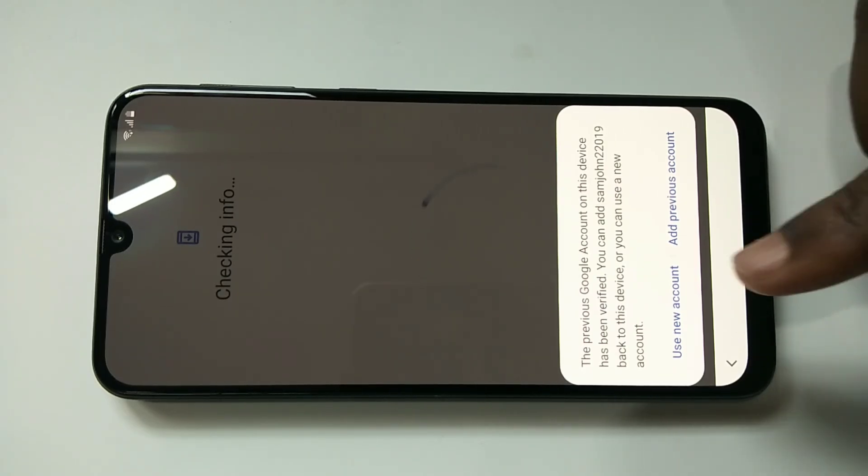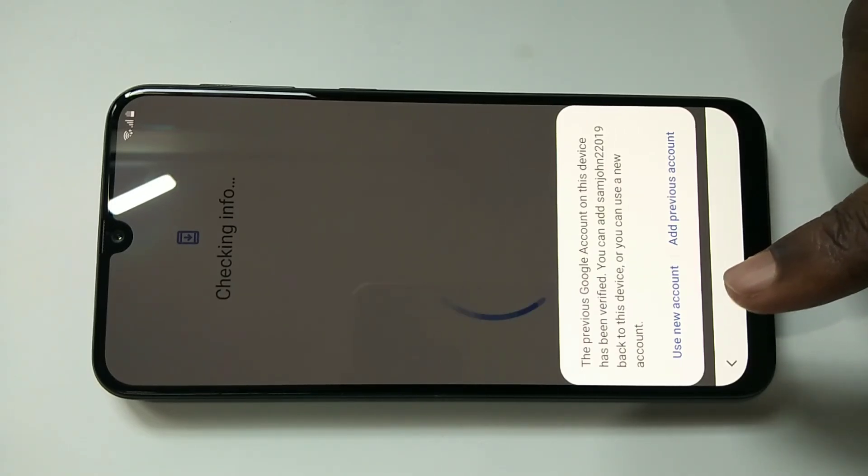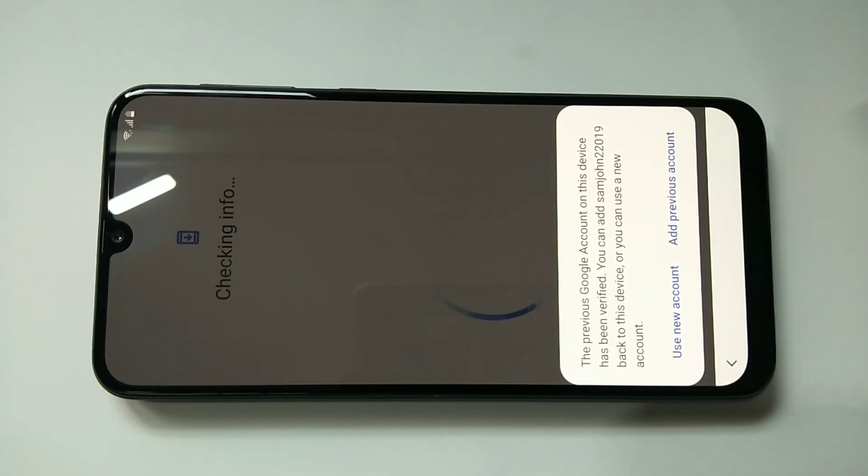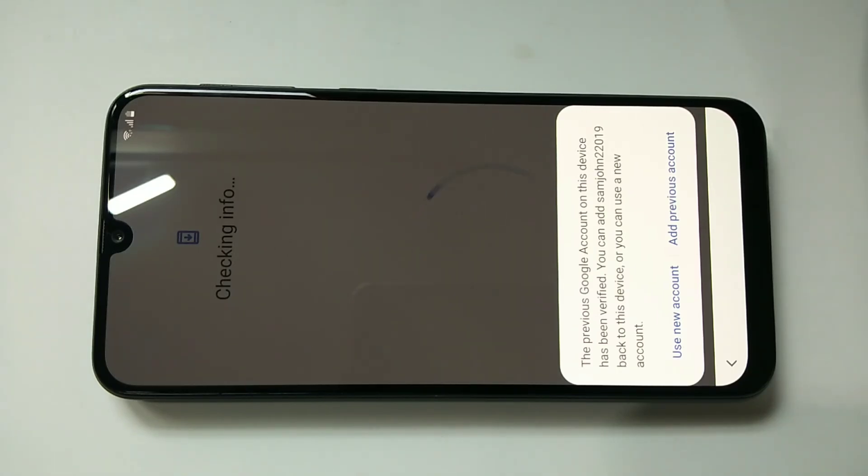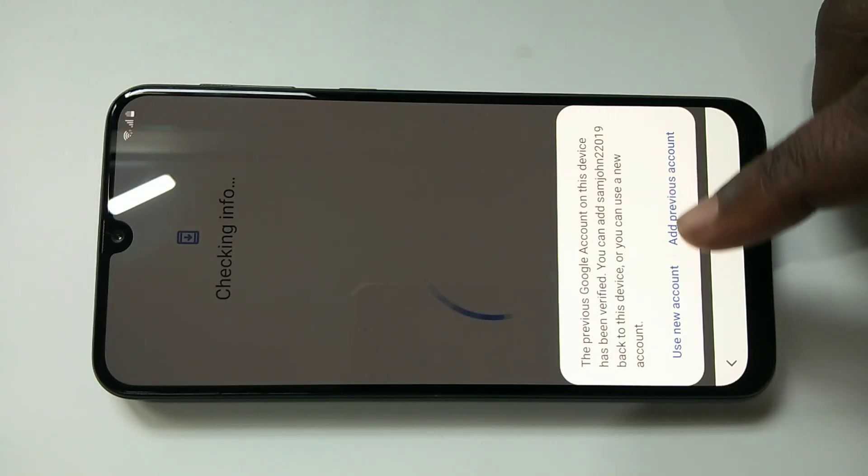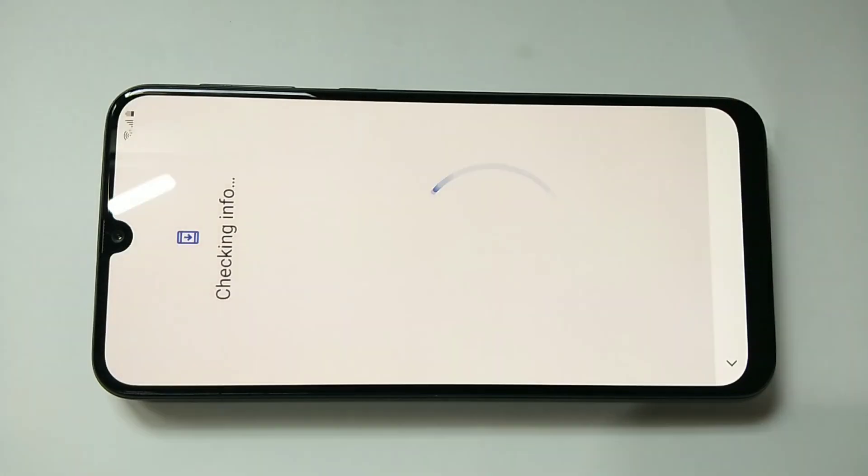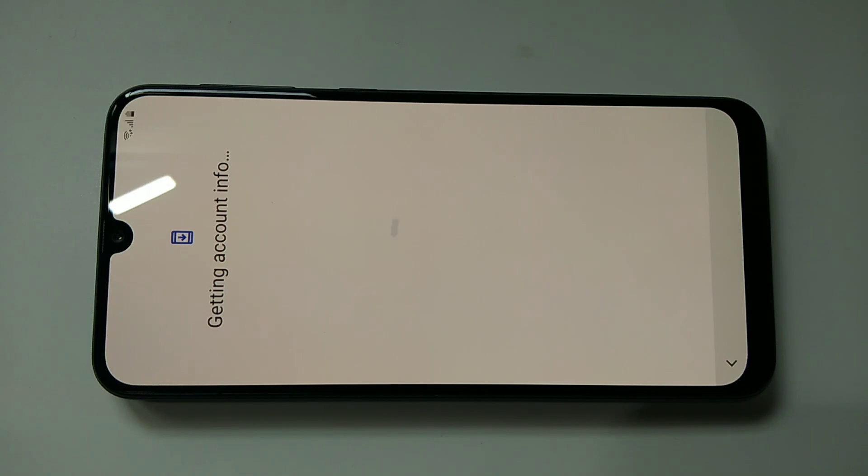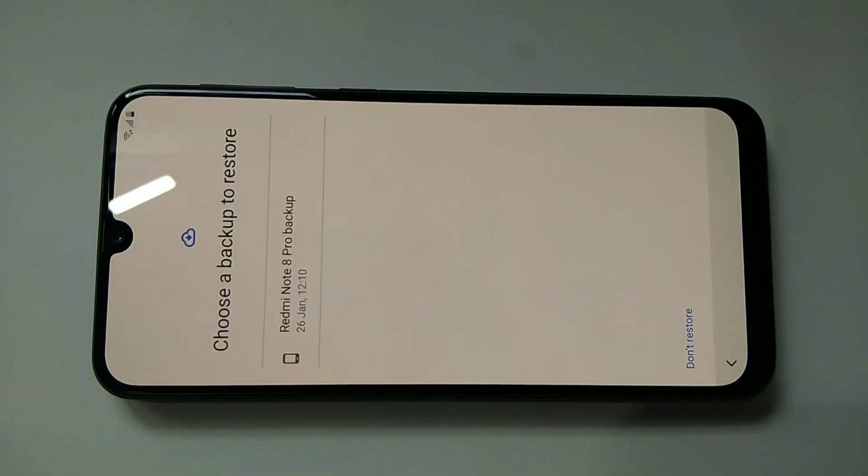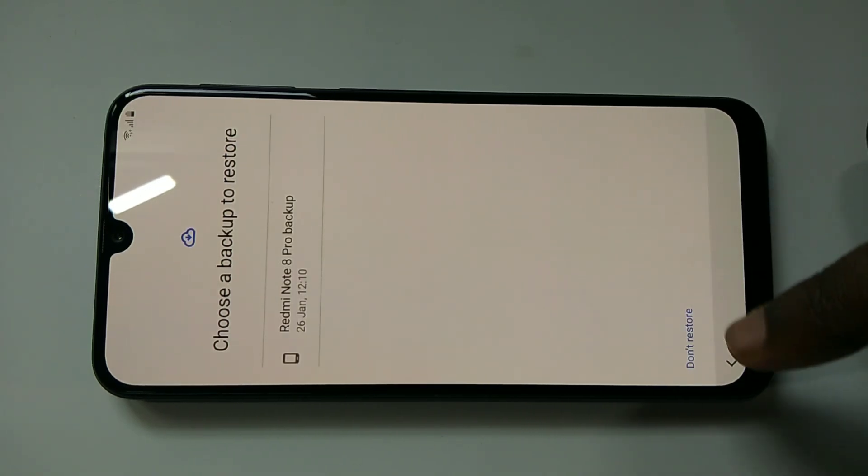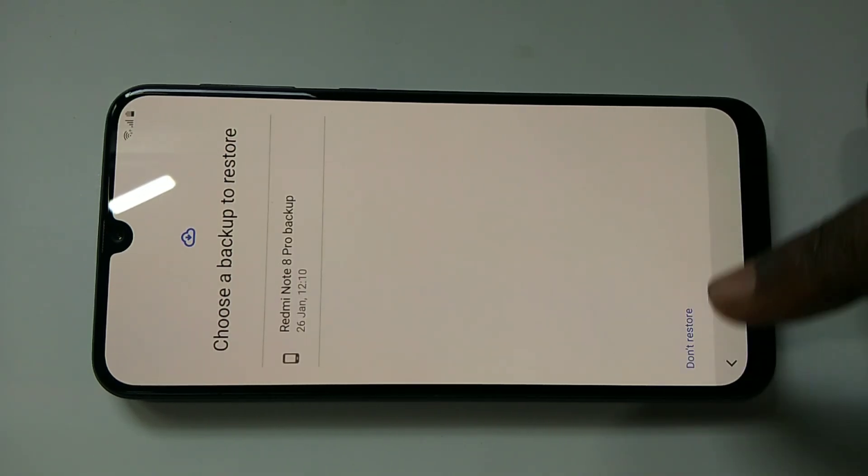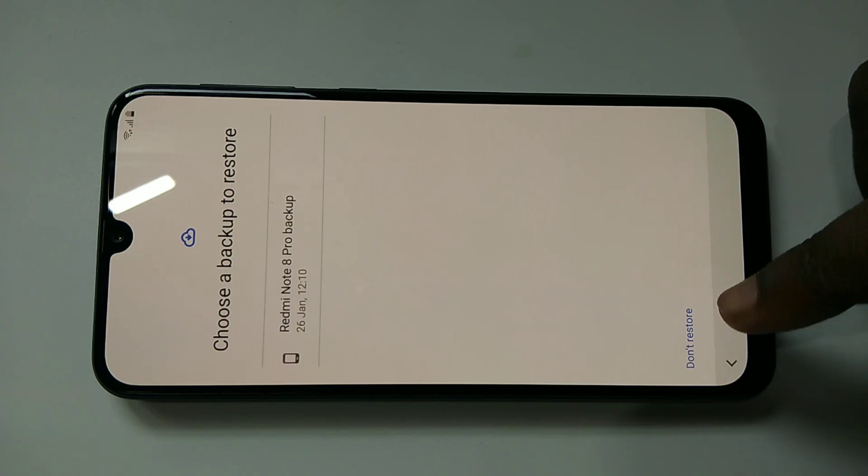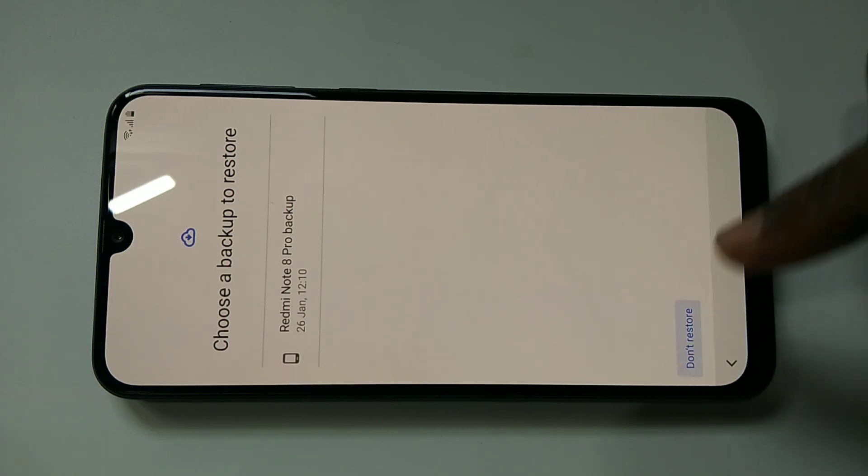Now you can add a new account or use a previous account. Let me tap on add previous account. Now it's asking for backup to restore. I don't want to restore, let me tap on don't restore.